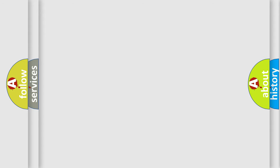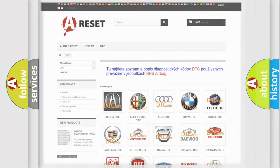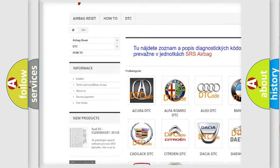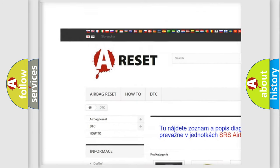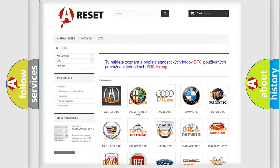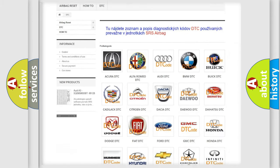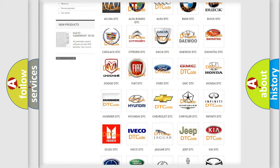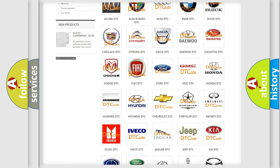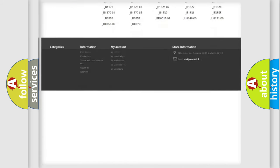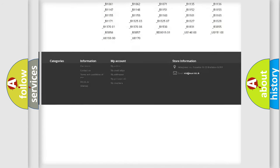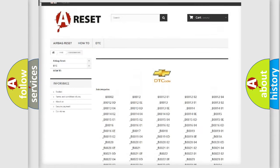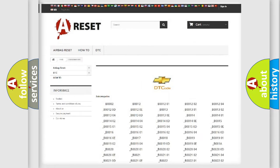Our website airbagreset.sk produces useful videos for you. You do not have to go through the OBD-II protocol anymore to know how to troubleshoot any car breakdown. You will find all the diagnostic codes that can be diagnosed in Chevrolet vehicles.